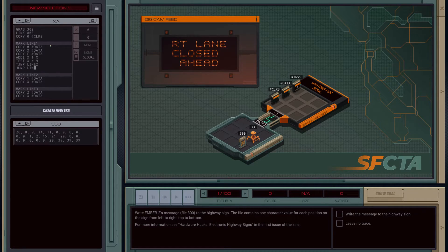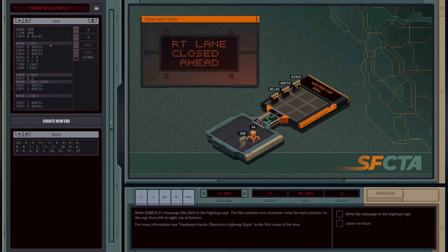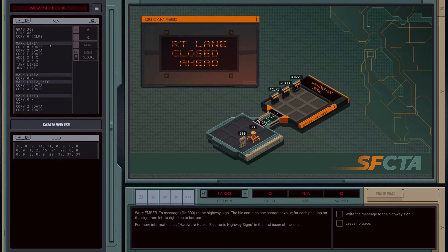Now I see the problem: X is no longer equal to zero for line two, so we need to reset it. We're going to create a sub-branch called 'line two execute' and reset the value of X at the start. We'll copy zero into X. We'll need to do the same for line three — copy zero into X, then mark 'line three execute'.